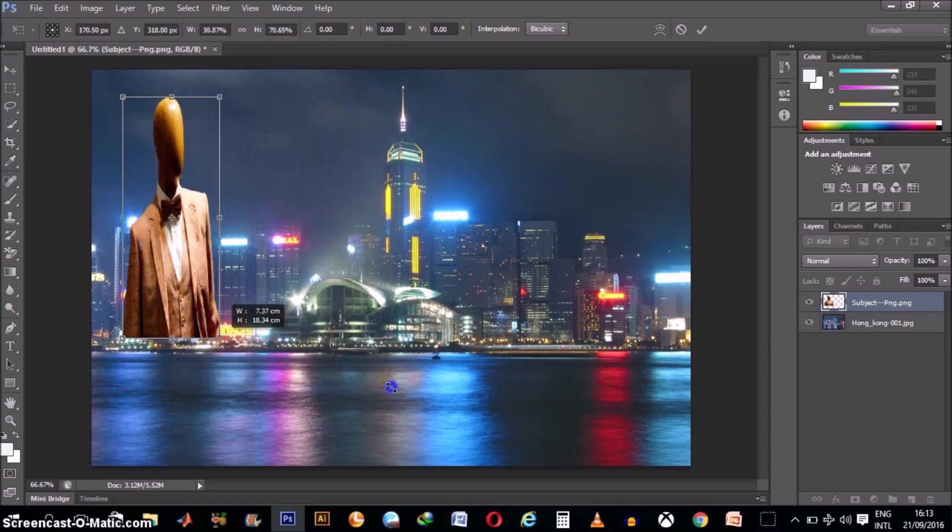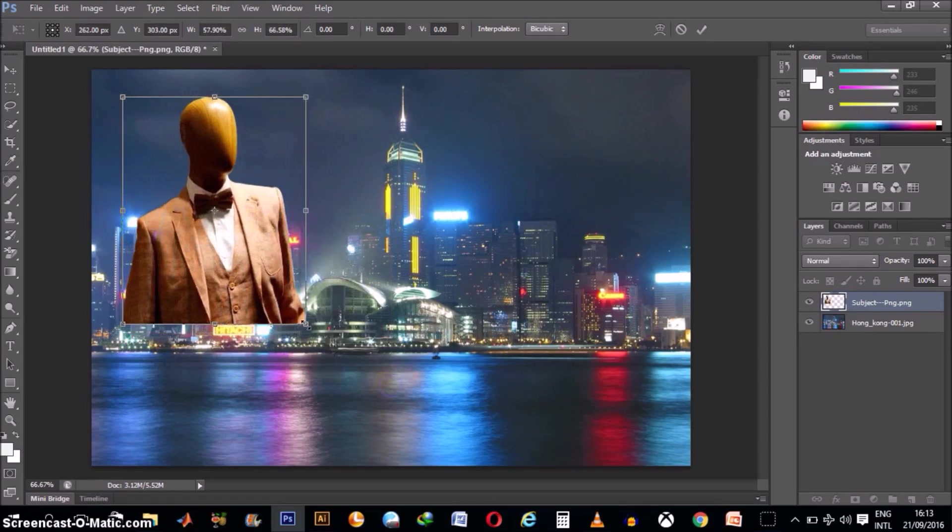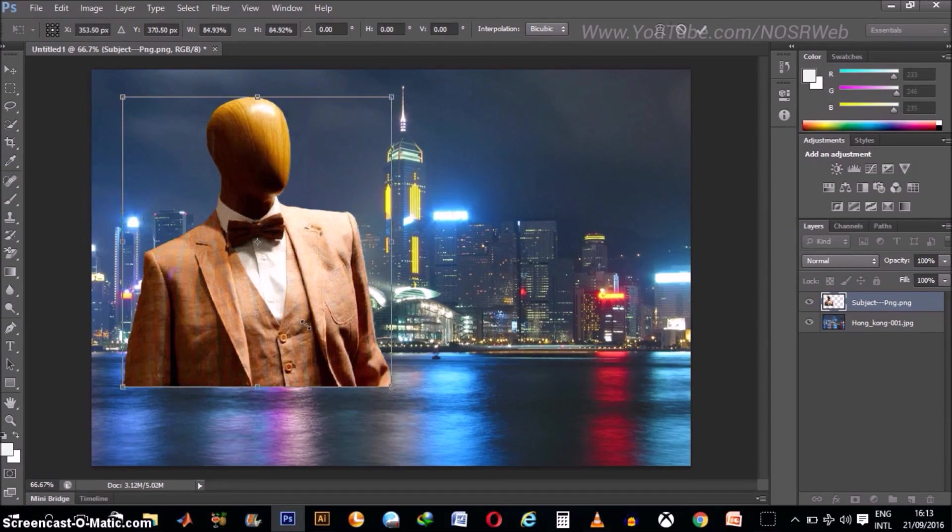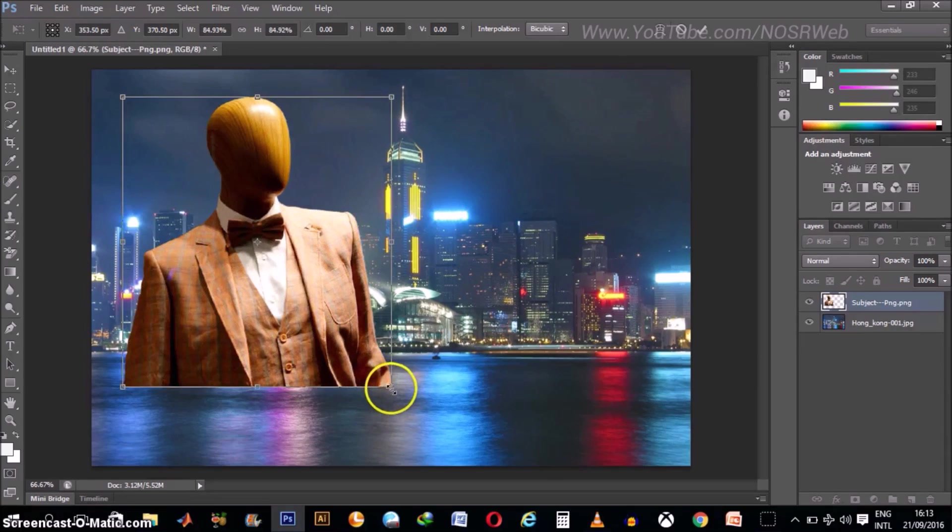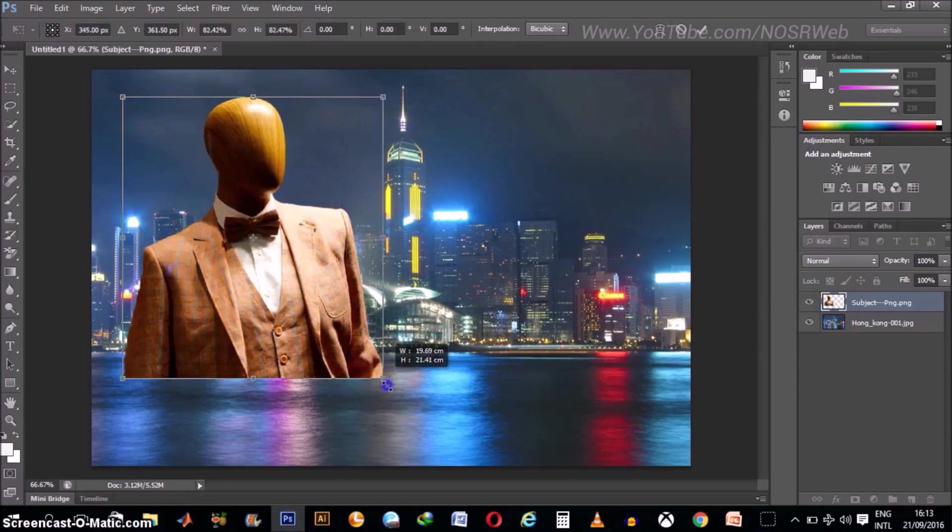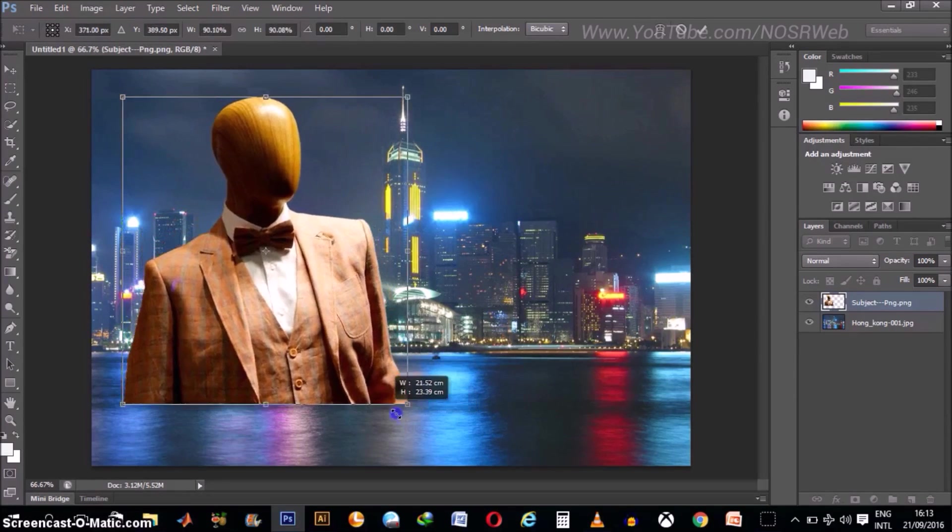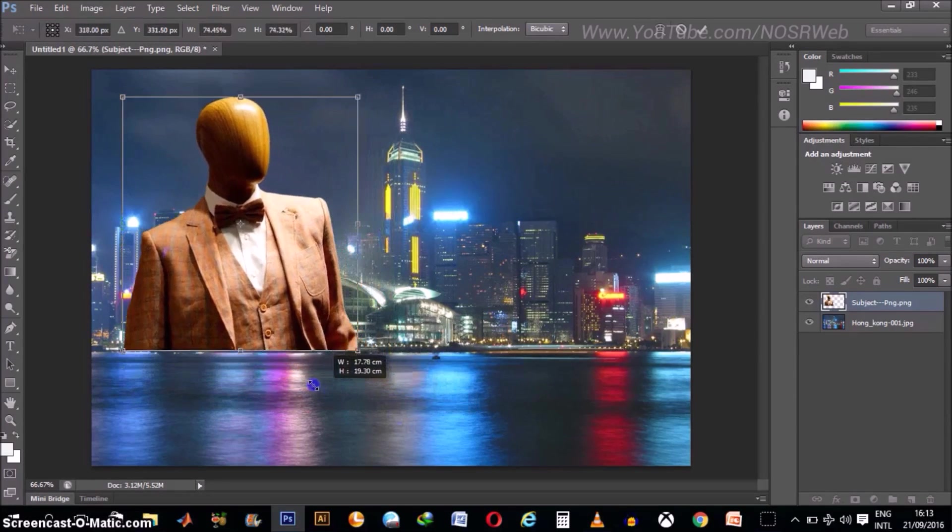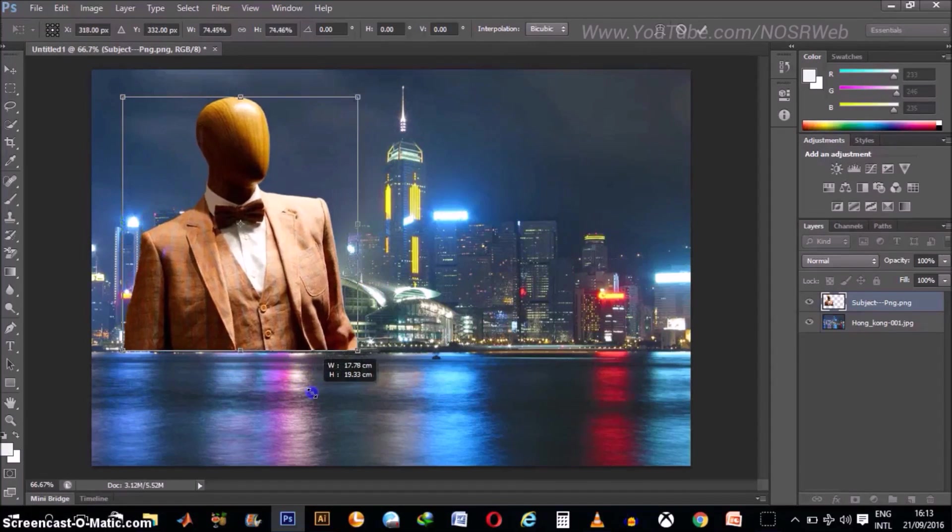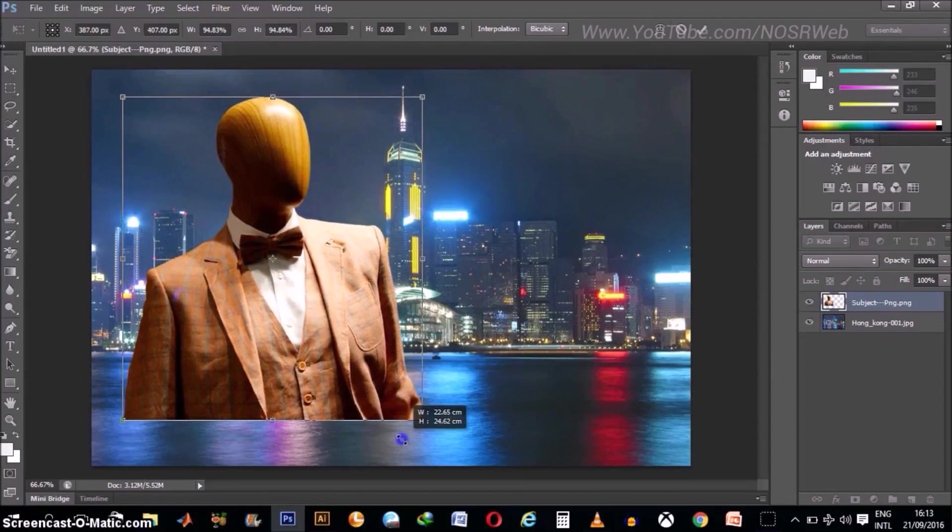So I'll just go ahead and click Ctrl plus Z to undo that. So holding down your Ctrl plus Shift button helps your rescaling to be done in the right proportions so that you don't get distorted images.